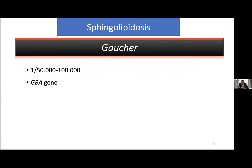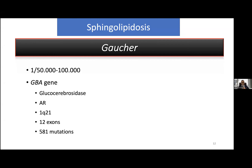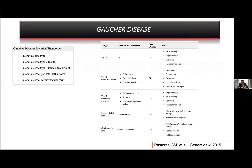The second disease is Gaucher disease. It is one of the most common sphingolipidoses, seen in 1 in 50,000 or 1 in 100,000. The responsible gene is the GBA gene. It is also autosomal recessively inherited and more than 500 different genetic variants have been described. We have five clinical subtypes. Type 1 is important because there is no central nervous system involvement, and this type mainly benefits from enzyme replacement therapy. The main characteristics of type 1 are bone lesions, hepatosplenomegaly, and cytopenia — especially thrombocytopenia.